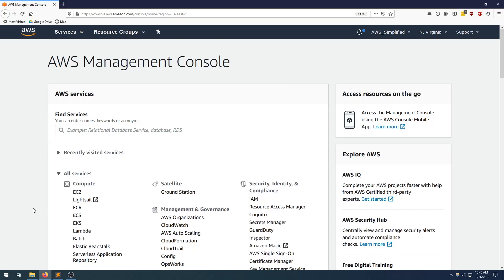All right folks, welcome back to AWS Simplified. Today I'm going to be showing you how to hook up a step function with an SQS queue. So let's just jump right into it.